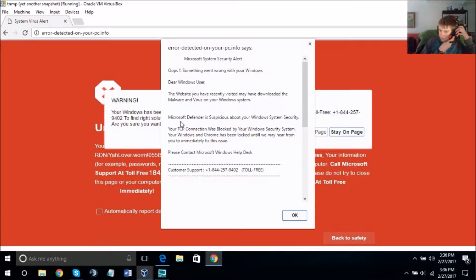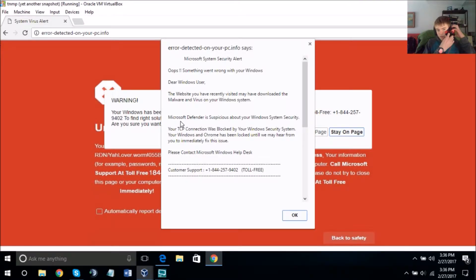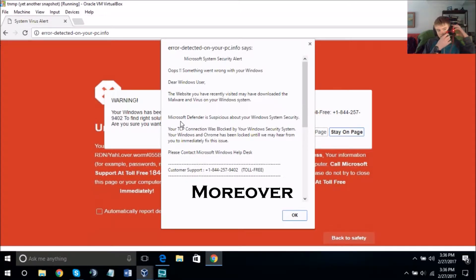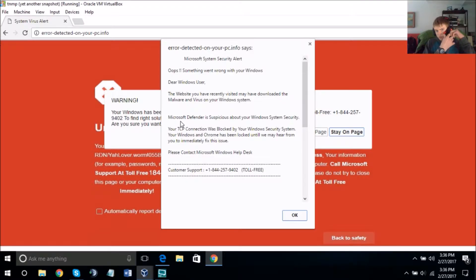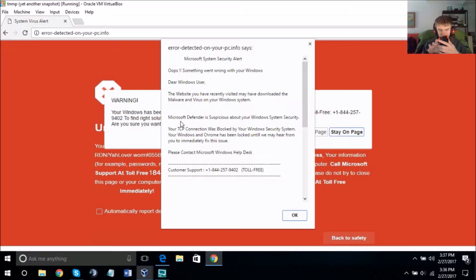May I have your name please? It's Frederick. And is this the right number to reach you in case our call gets disconnected? It's 610 — yeah, that's correct, sorry I had to check it.